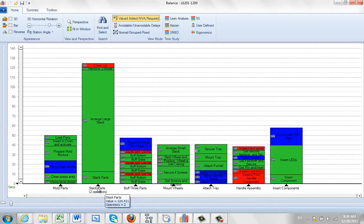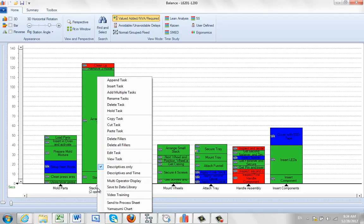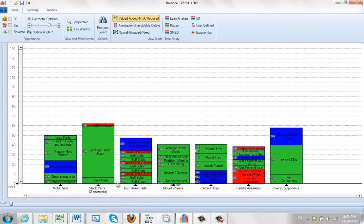But if we make one additional click, hit the right mouse button and do the multi-operator display, you'll see what happens. It actually reduces it down.